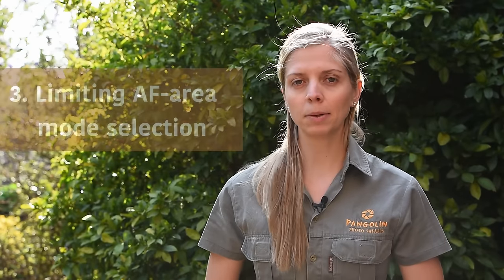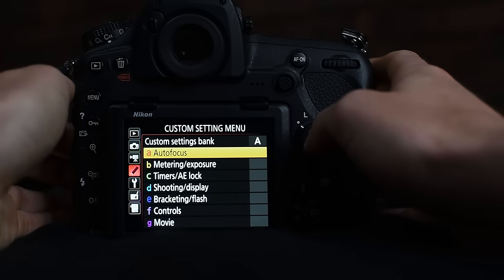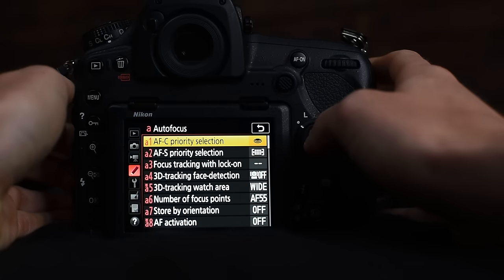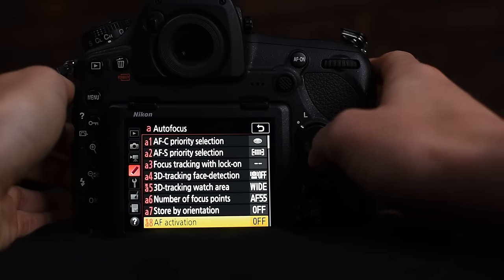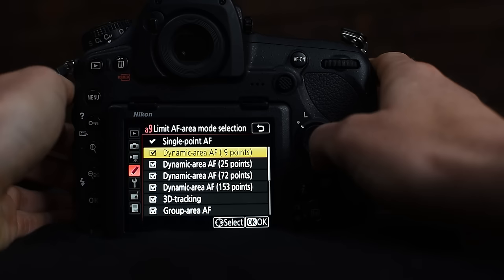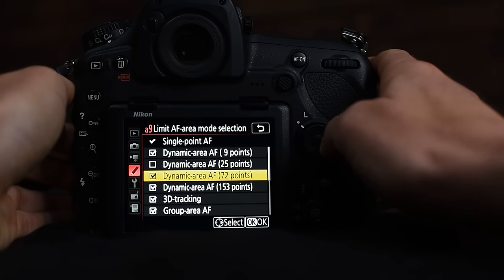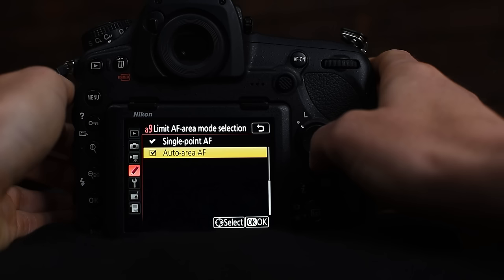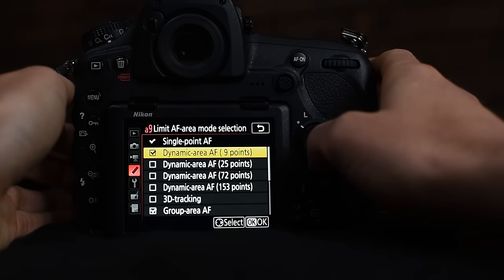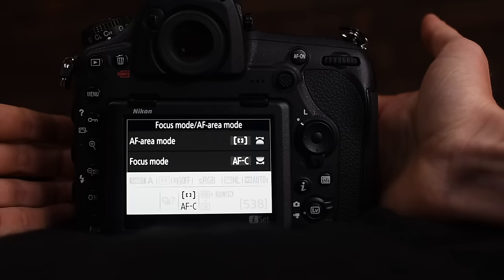Lastly, limiting selectable autofocus area modes. There are a lot of AF area modes available and you might waste time or miss a shot scrolling through all options looking for the one you want. In your menu you can choose which ones are available while scrolling. Personally I mostly use single point, group, and dynamic 9, so I choose to only scroll between those three options. Choose the ones you want available on the shortcut so you don't waste time or miss a shot.